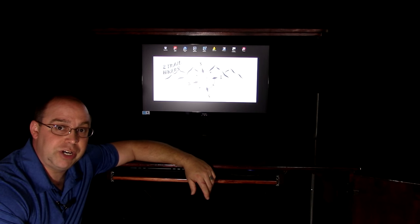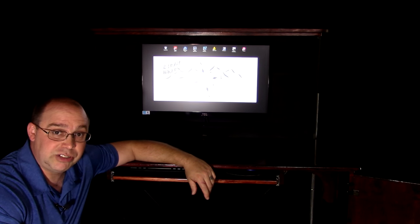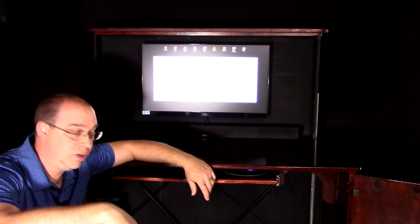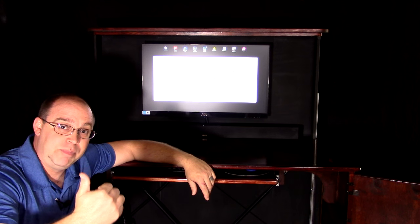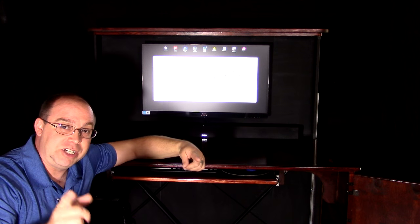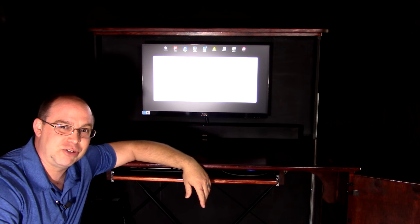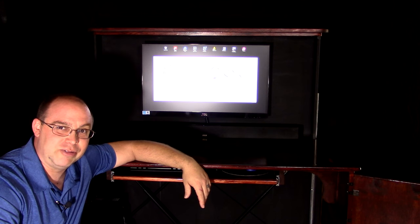All right, so guys, this is our whole system. Hope you enjoyed the video. If you've got any questions, drop them in the comment box below. Click like, subscribe, and we'll be looking at you again from the trail. This is Russell with Two Trail Hikers. Hike your own hike.